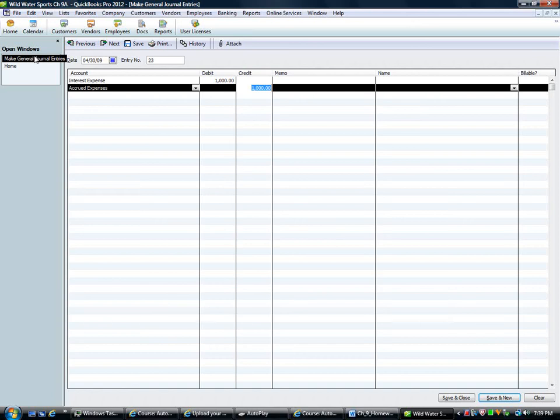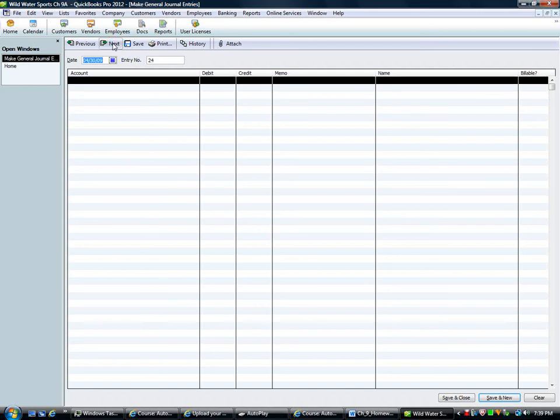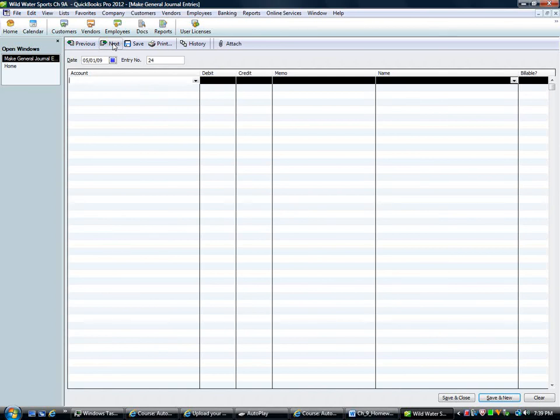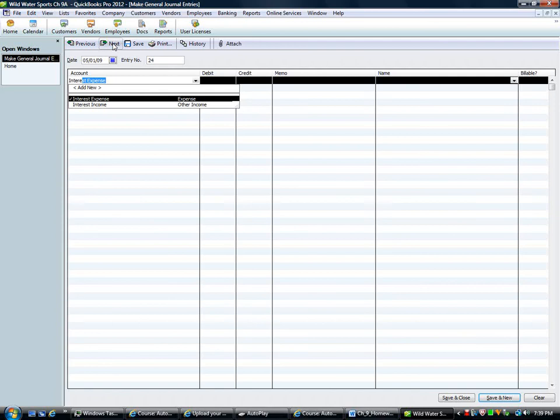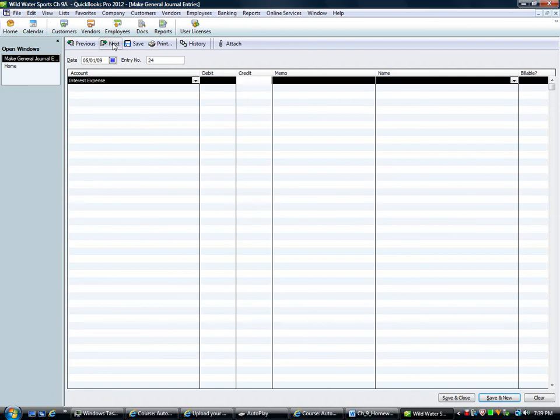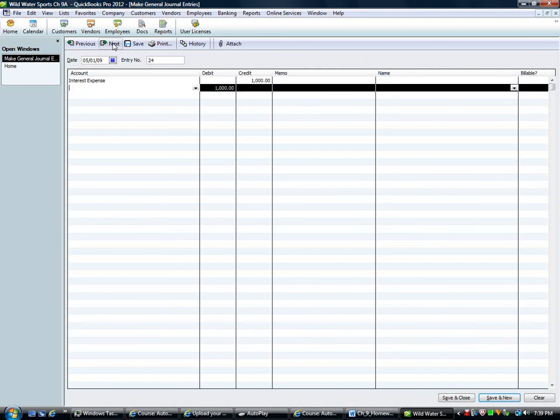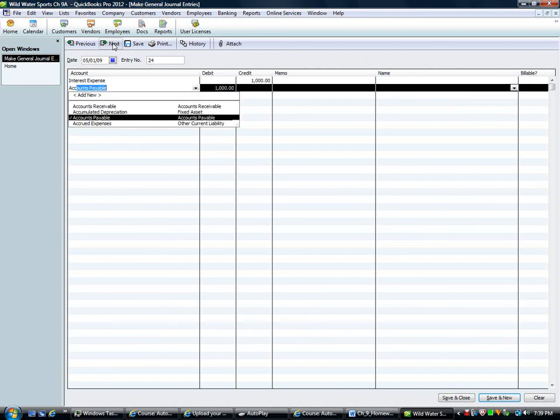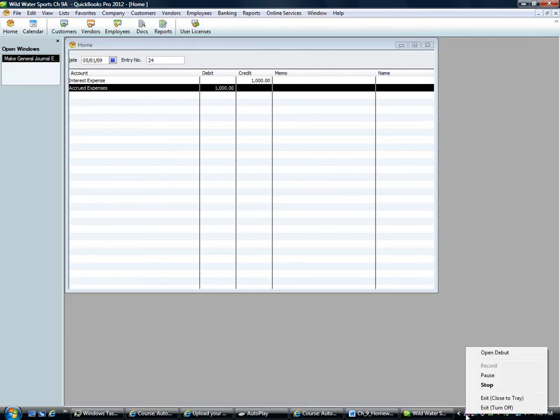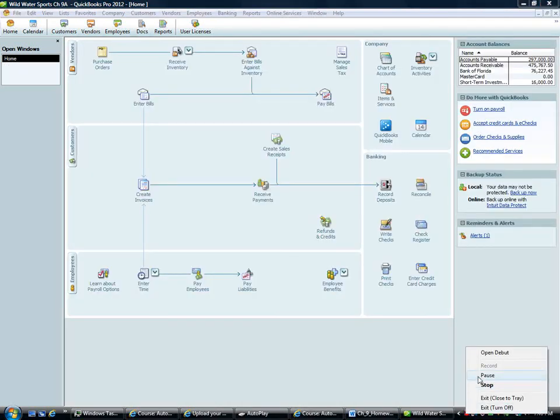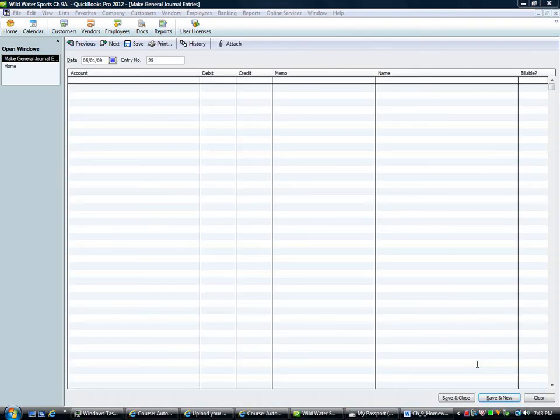And then of course same process we're going to reverse that. It says then to reverse it. So as of 5/1 we're going to reverse that. And we're going to say interest expense going down $1,000 and accrued expenses. And we've reversed it. Save and close.